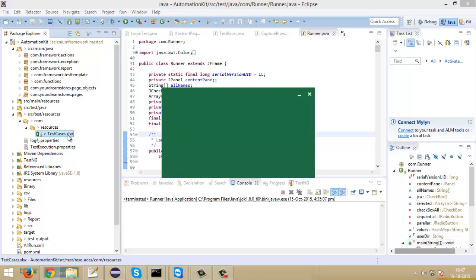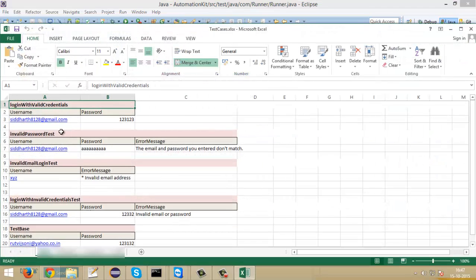I will show you that Excel sheet. You can see these are the data which are going to be fetched by our script and used in the application during test execution.